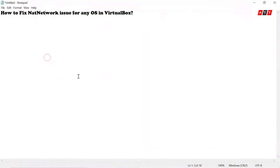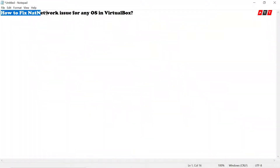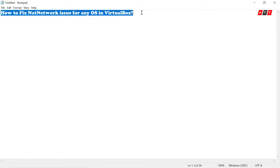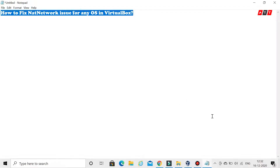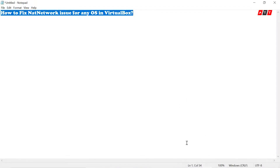Hello guys, welcome to ATT channel. Today I am going to show how to fix NAT network issue for any OS like Kali Linux and Windows in VirtualBox.